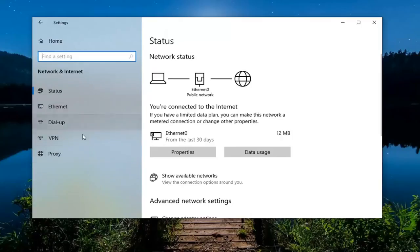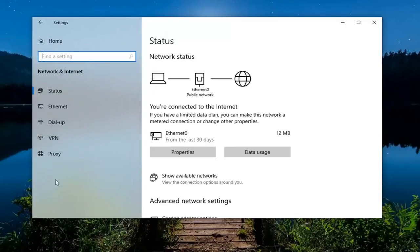So I don't have that on my desktop here. But again, network and internet, and then underneath here there would be something that says airplane mode. You would select it and then make sure that's toggled to the off position.